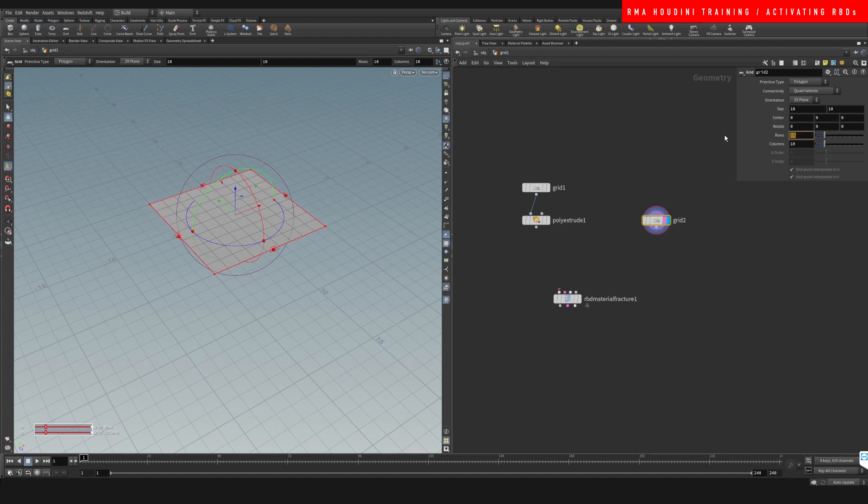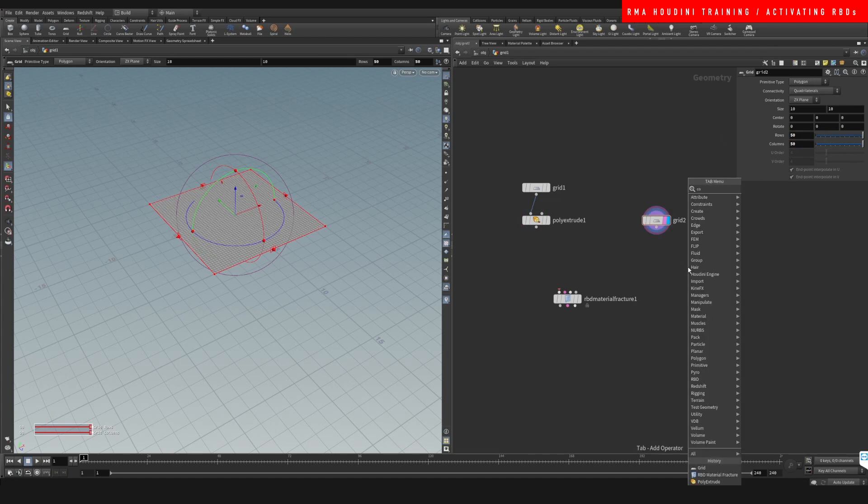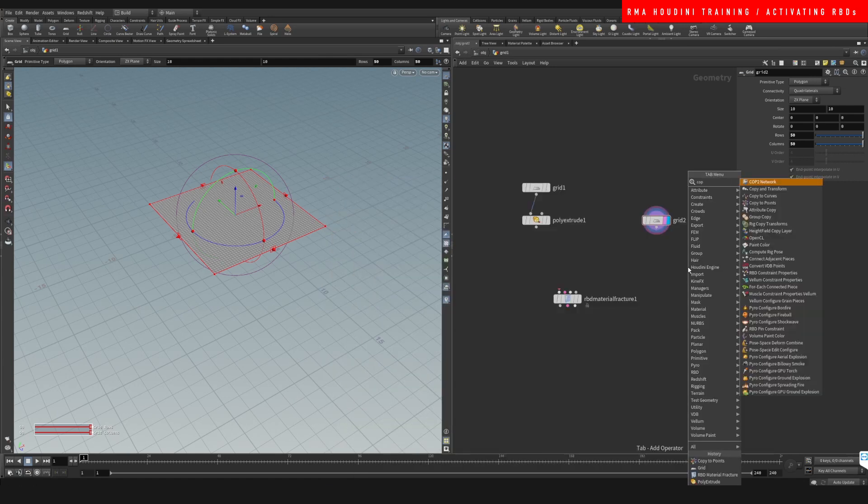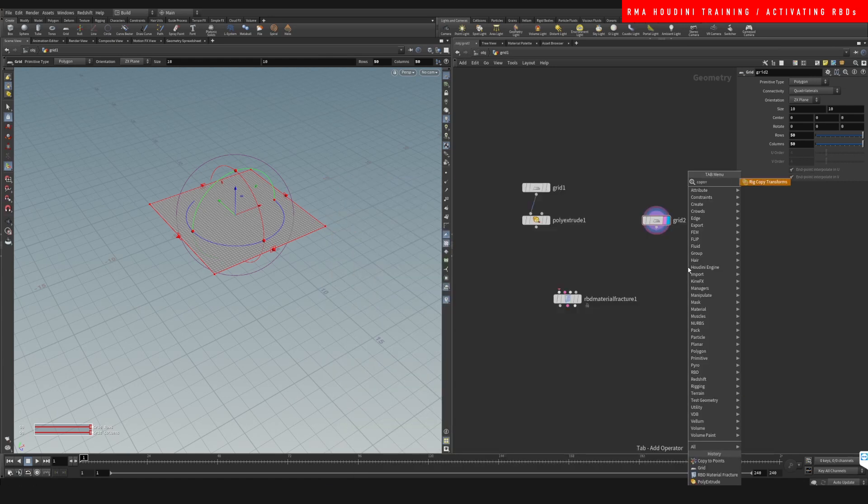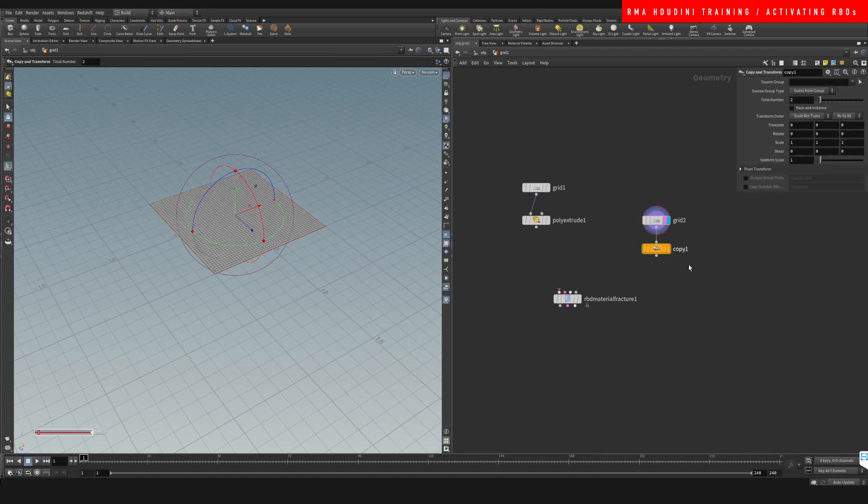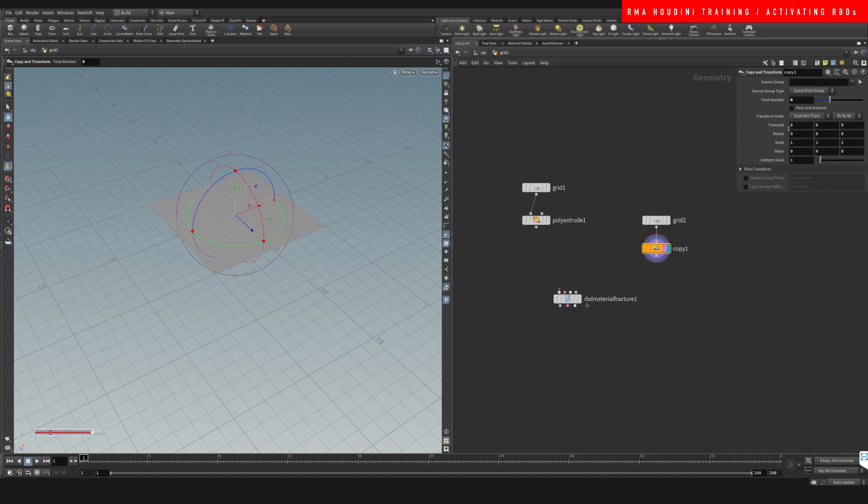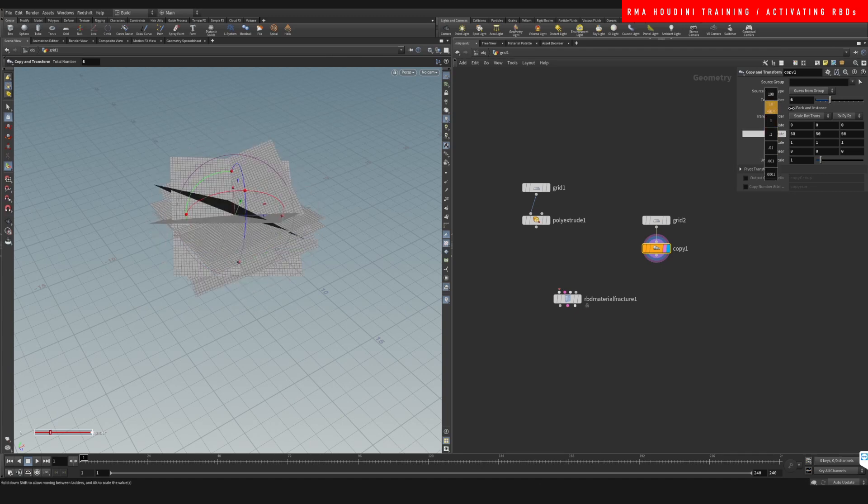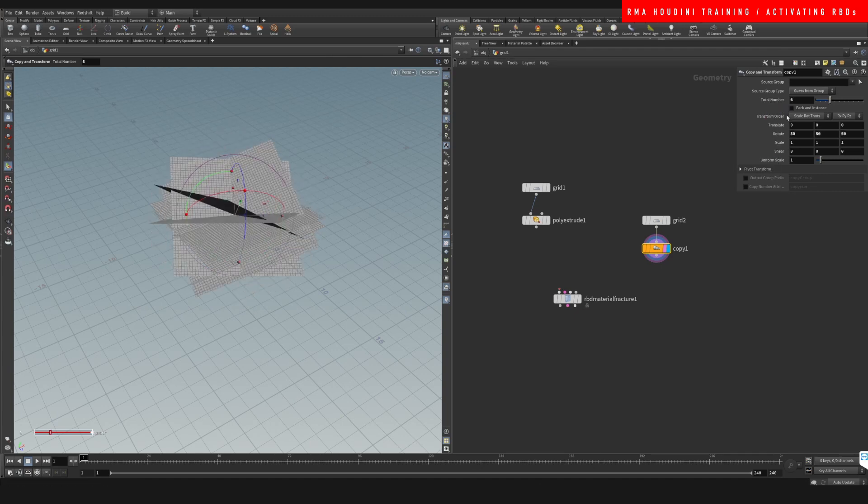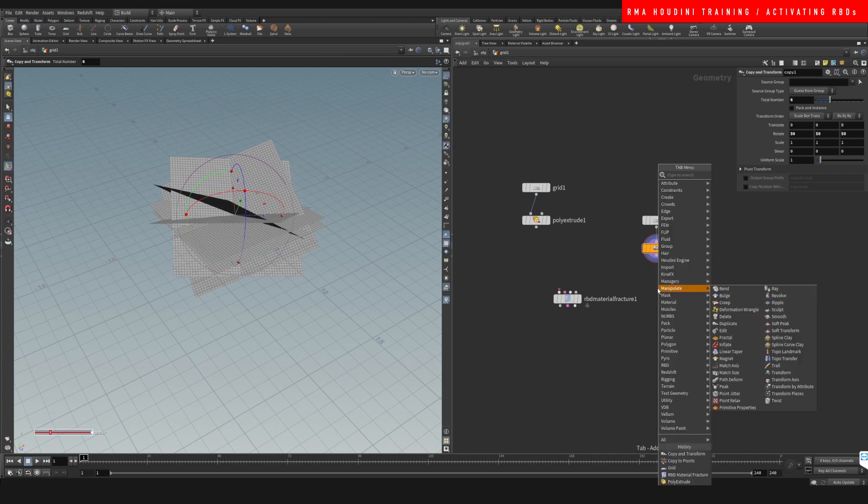We're gonna want to do more here, and then we're gonna do a copy to points or copy and transform. Let's increase the amount of points and let's rotate it like this so that we have random geometry that's gonna be used to fracture.